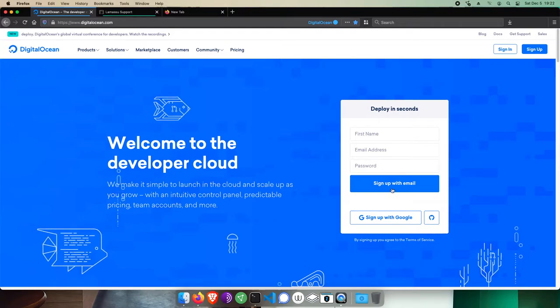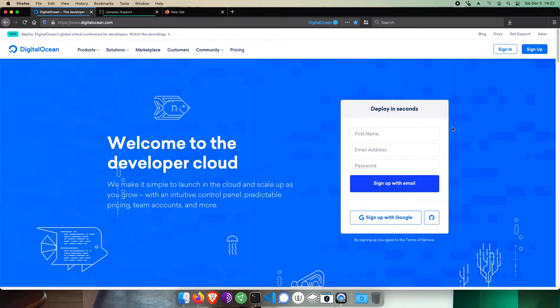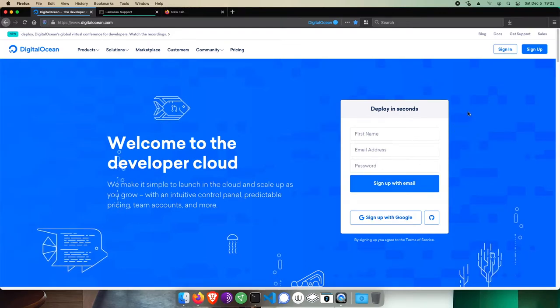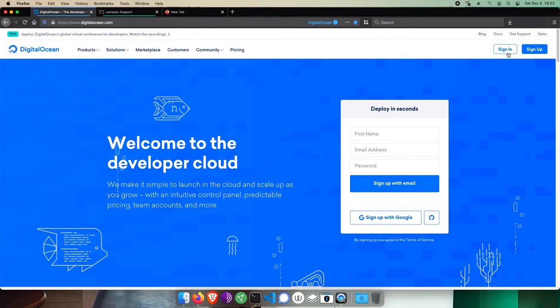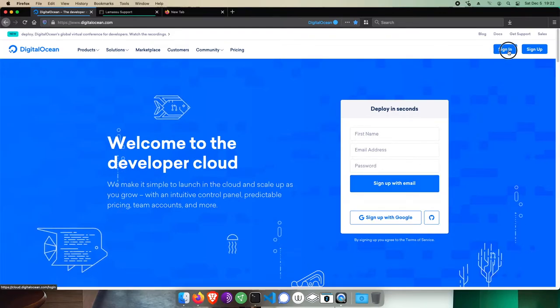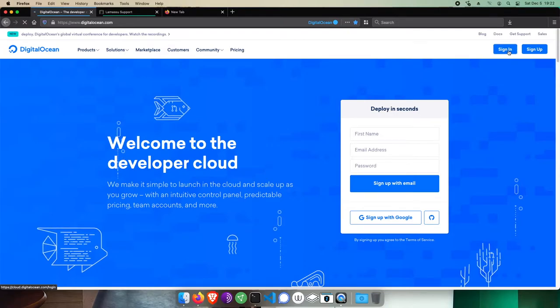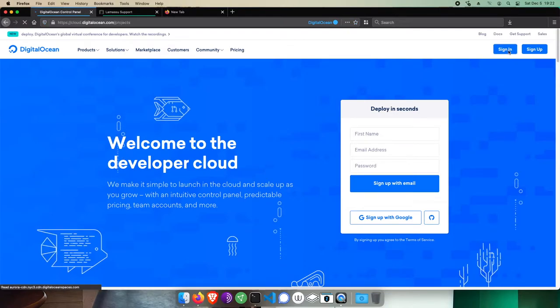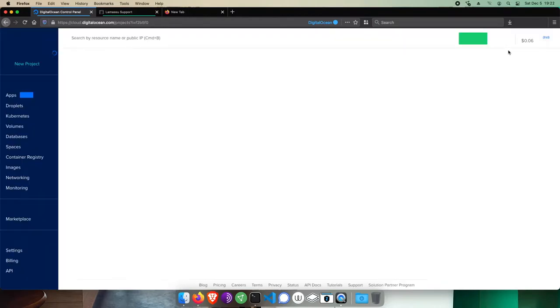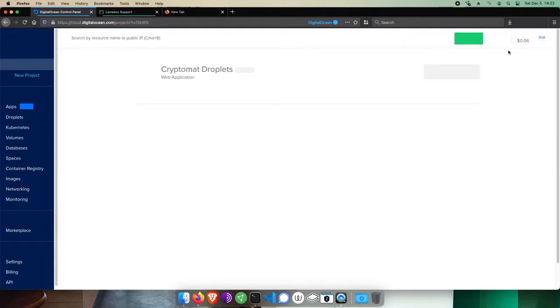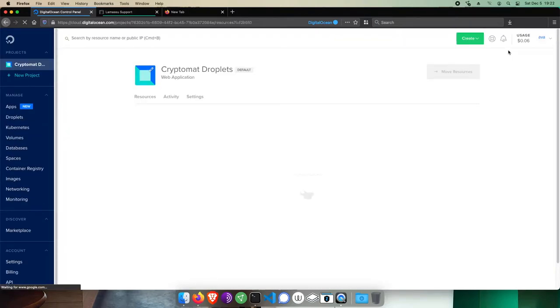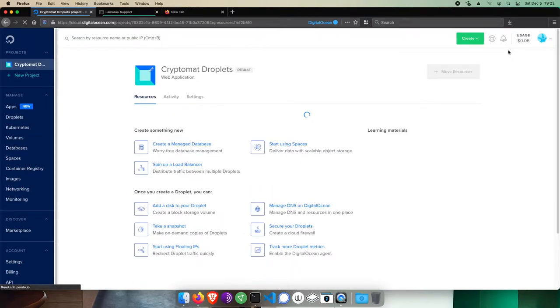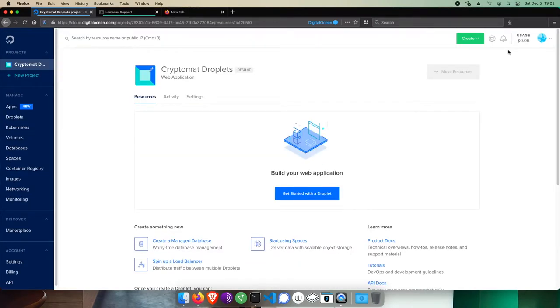So to start, I'll pull up DigitalOcean.com and sign in. When we mention a VPS, a virtual private server, or droplet, this is what we'll be setting up right now. On their main project page, I'll click get started with a droplet.